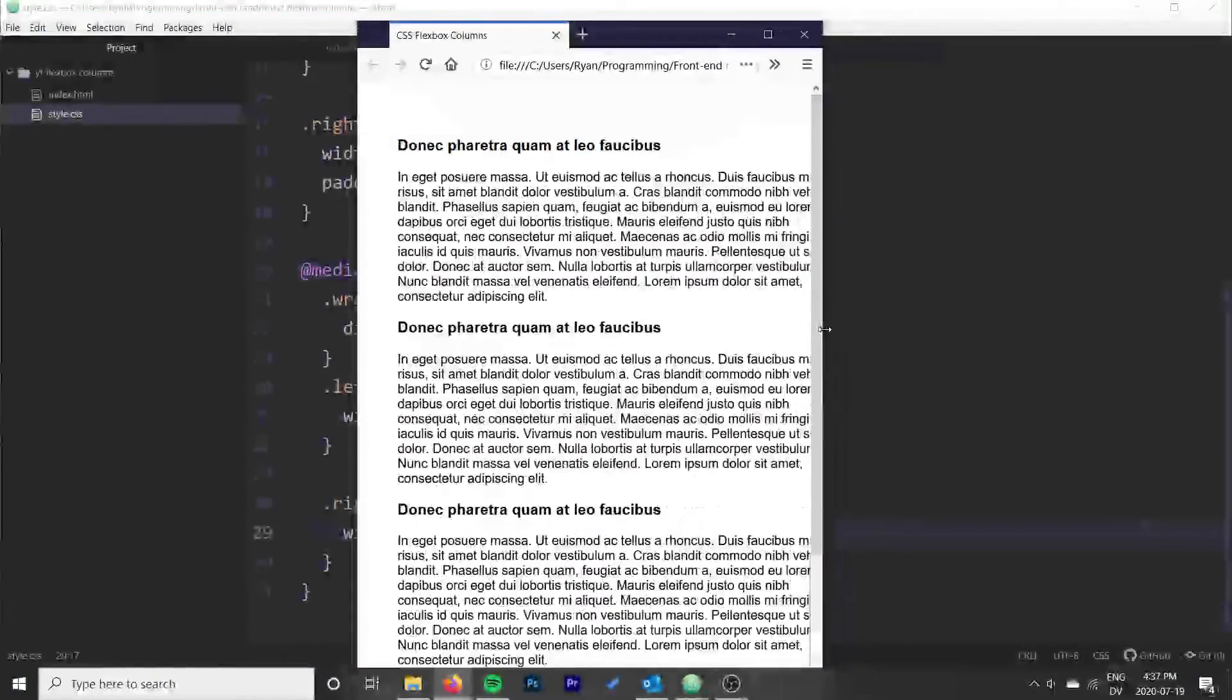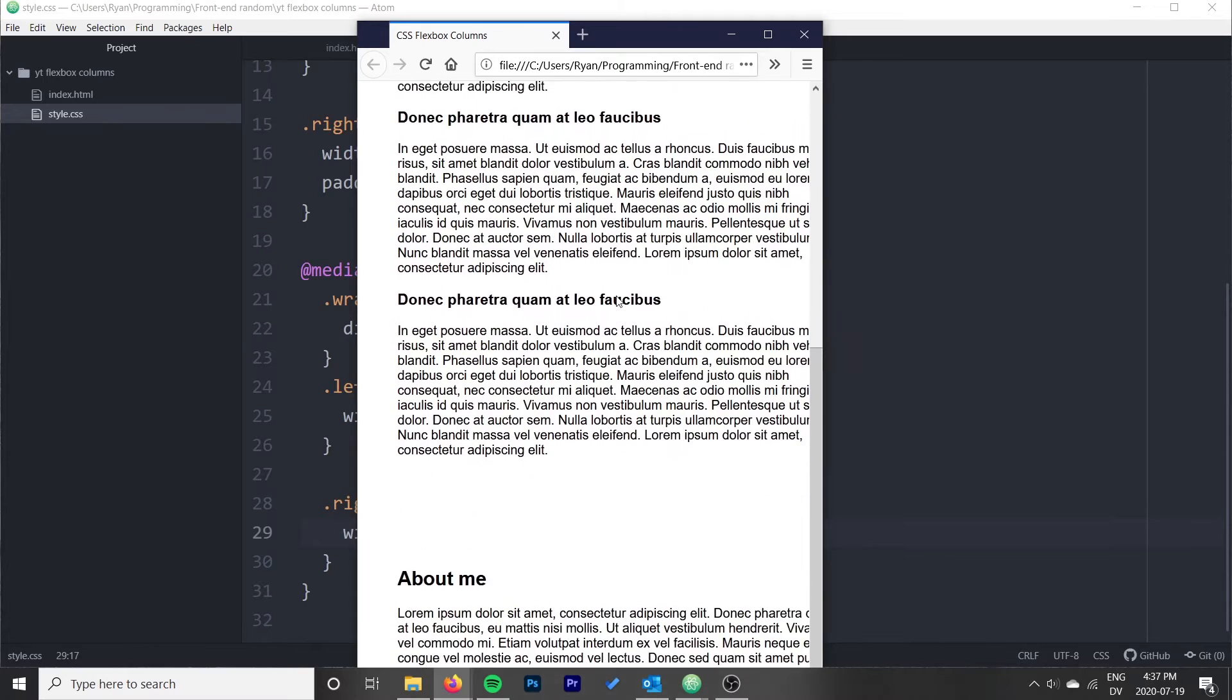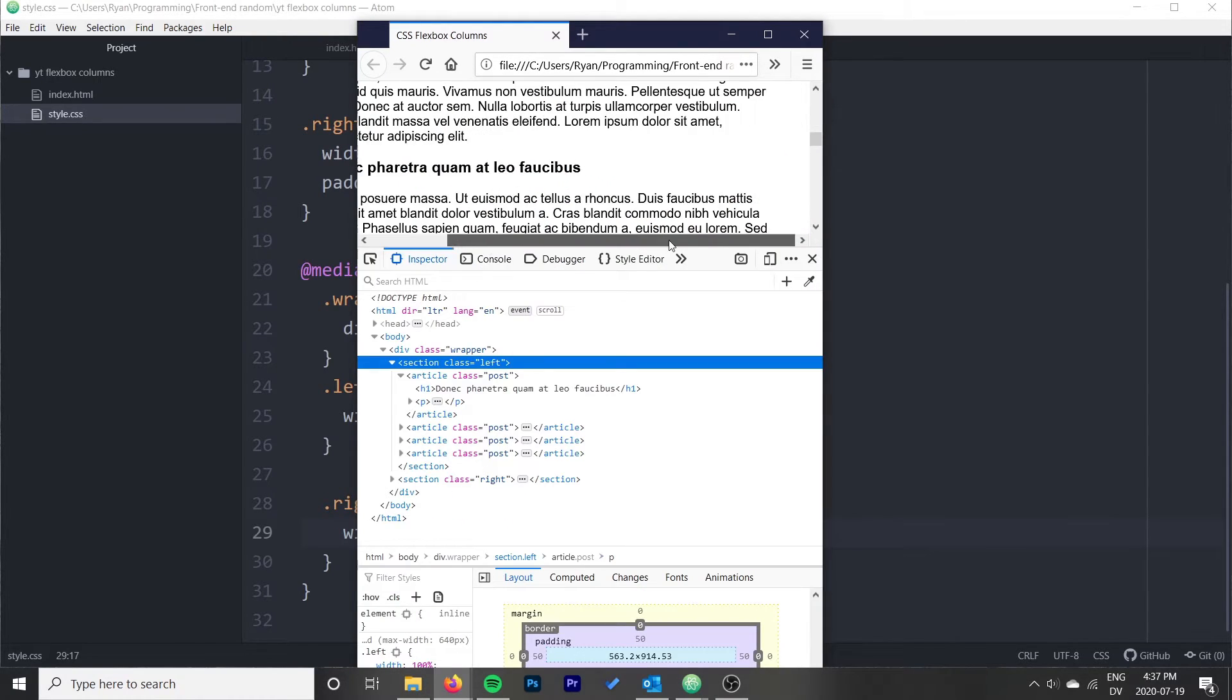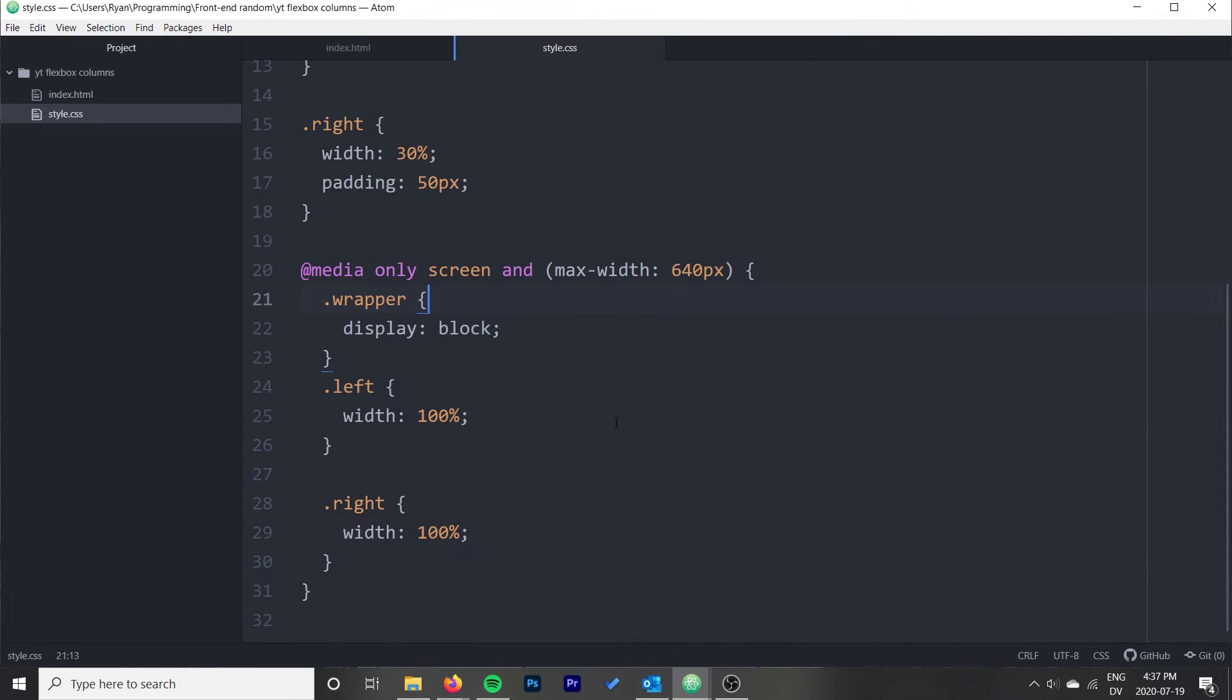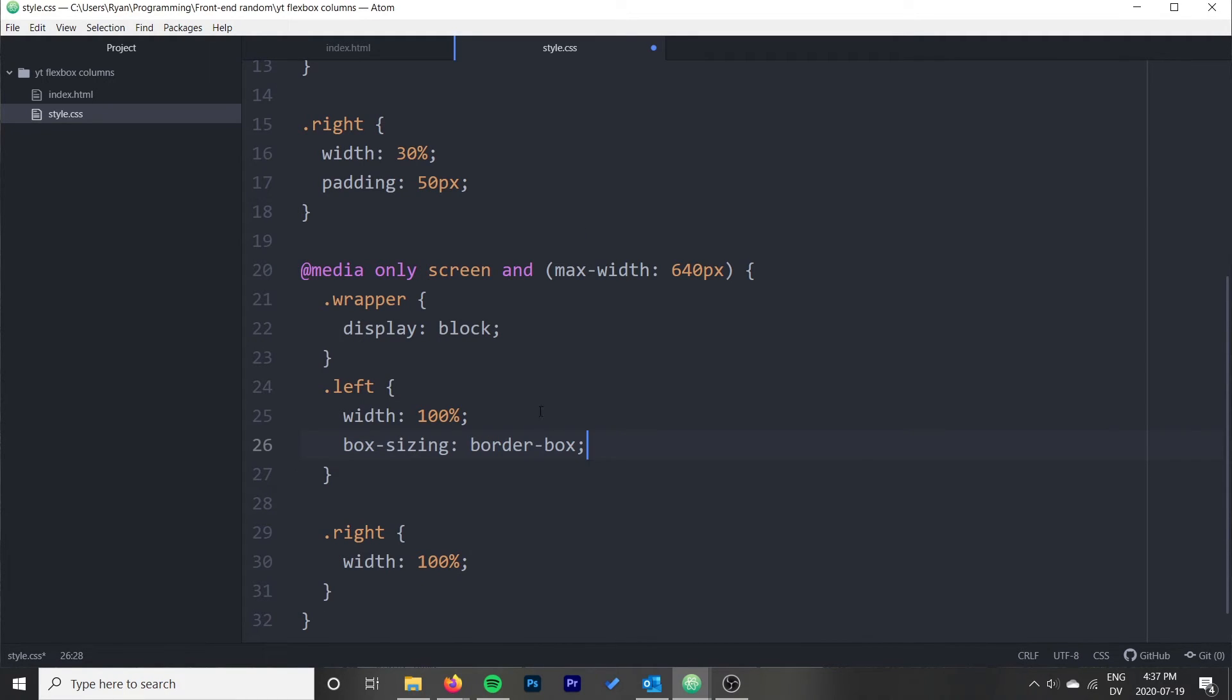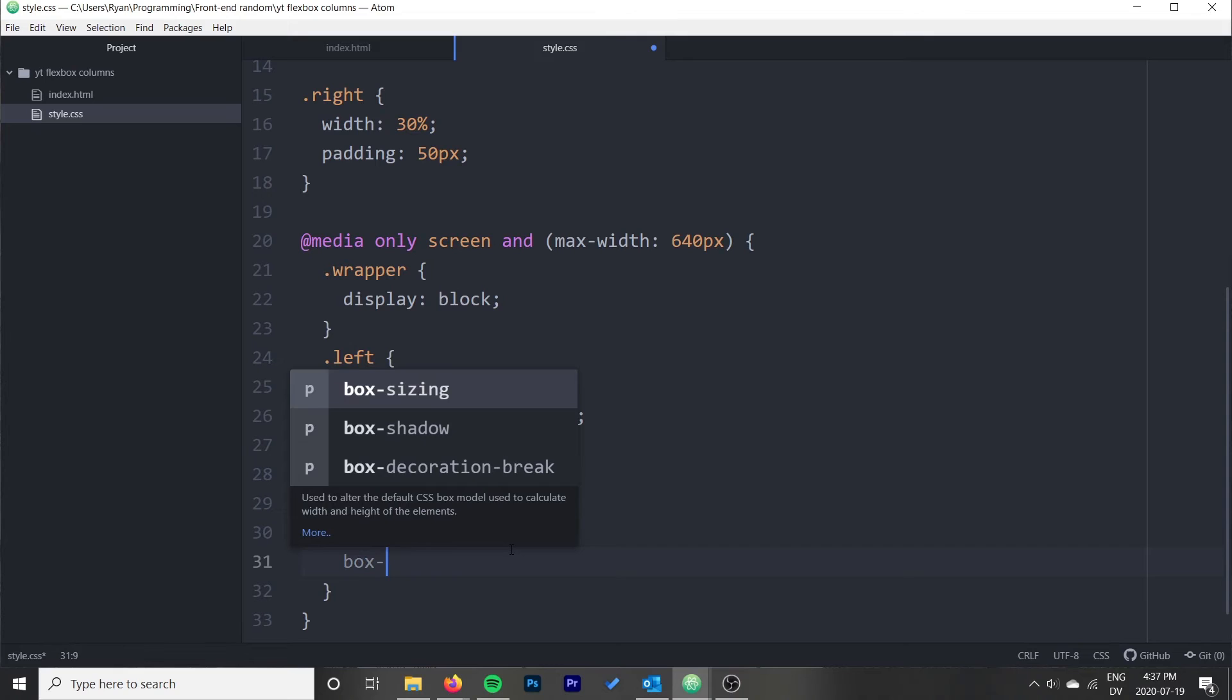I'm not too sure the padding doesn't work. It's probably not working because we didn't set it as border box, so we'll want to go ahead and do a box sizing border box.